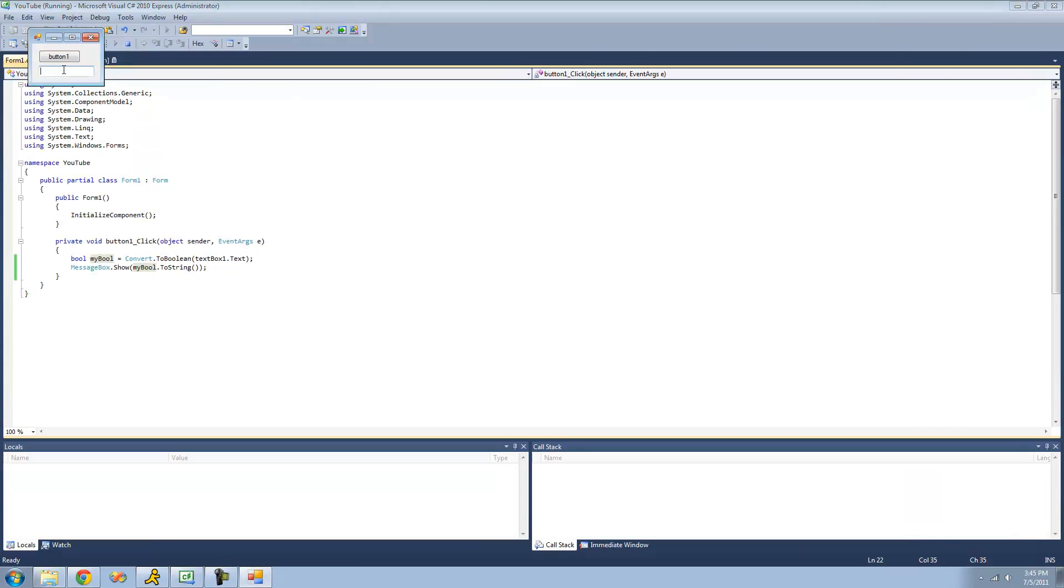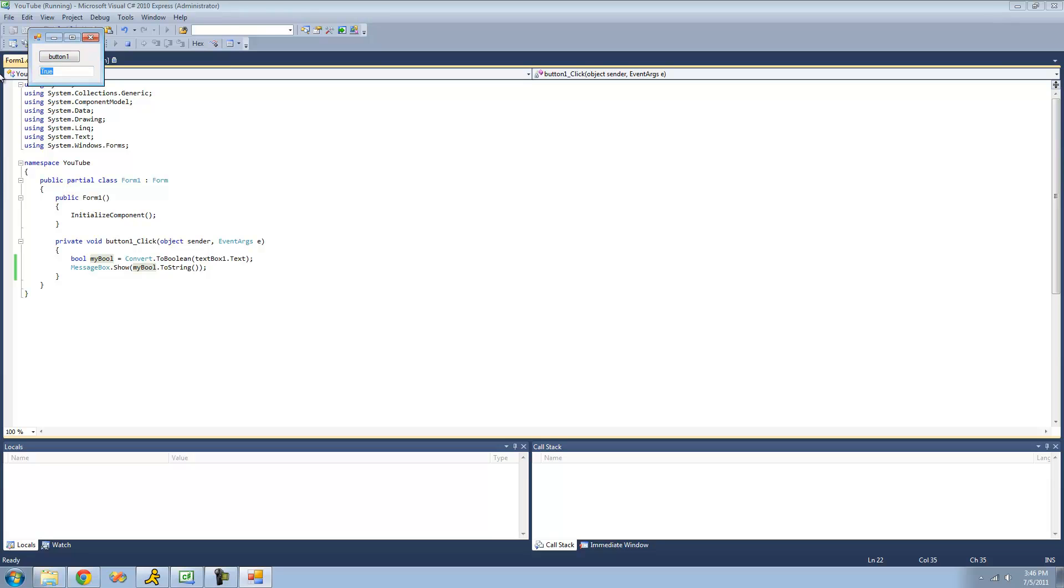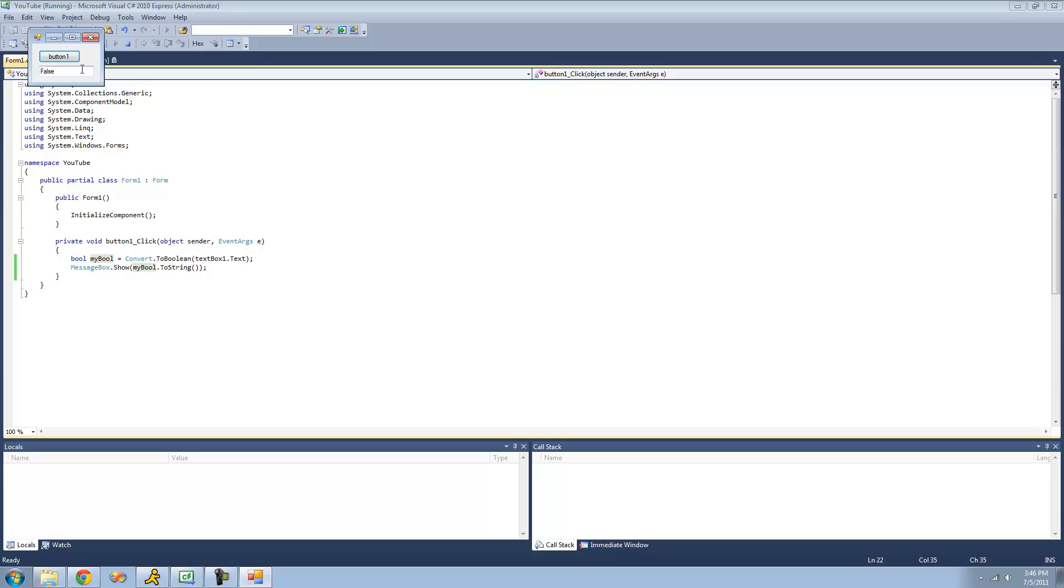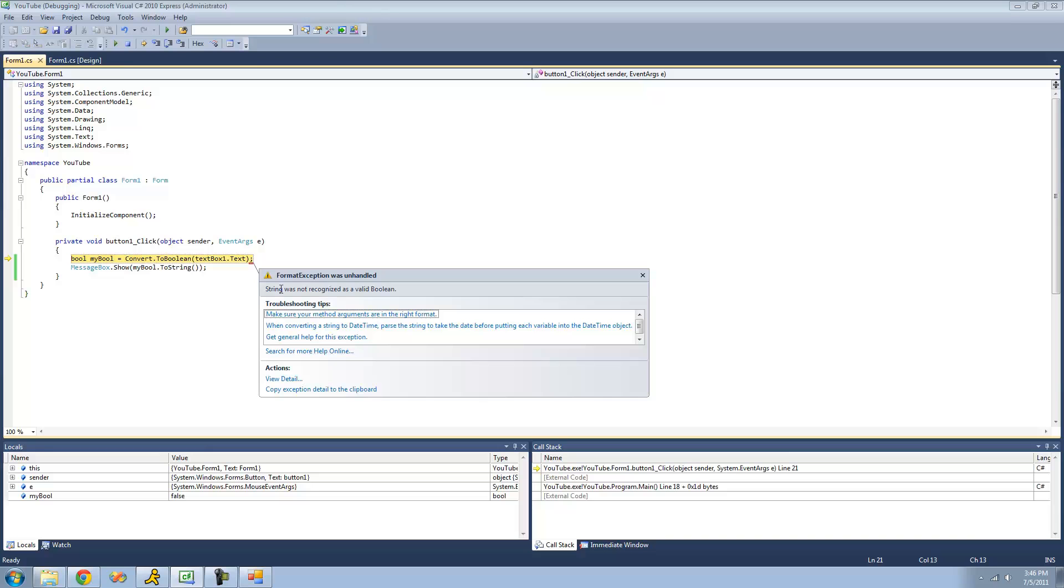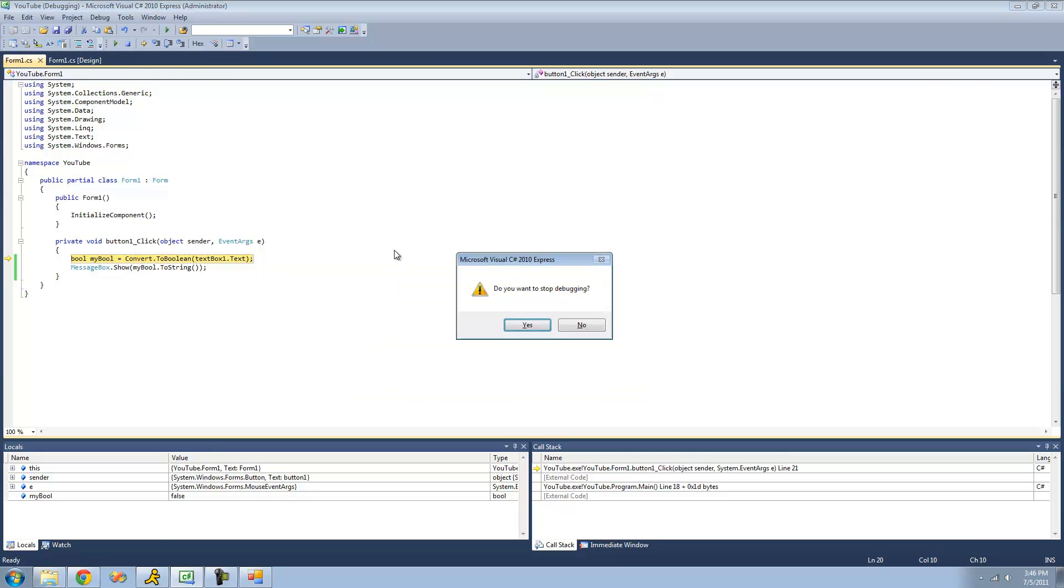If we type in true here, we shouldn't get an error. Type in false, we shouldn't get an error. Nope. But if we try to type in anything besides true or false, we're going to get an error. If we just type in that. Yeah, string is not recognized as a valid boolean.